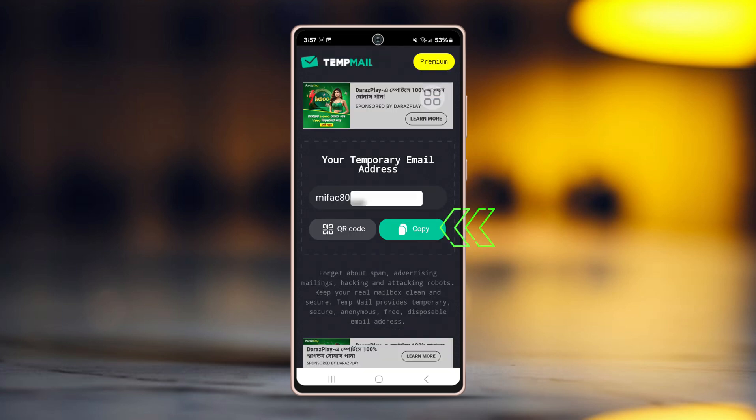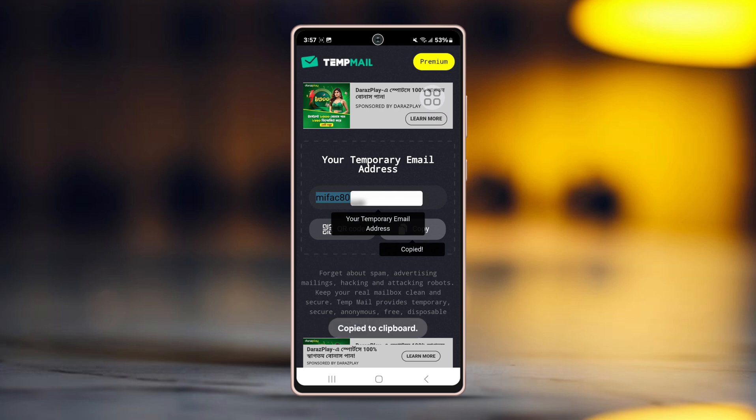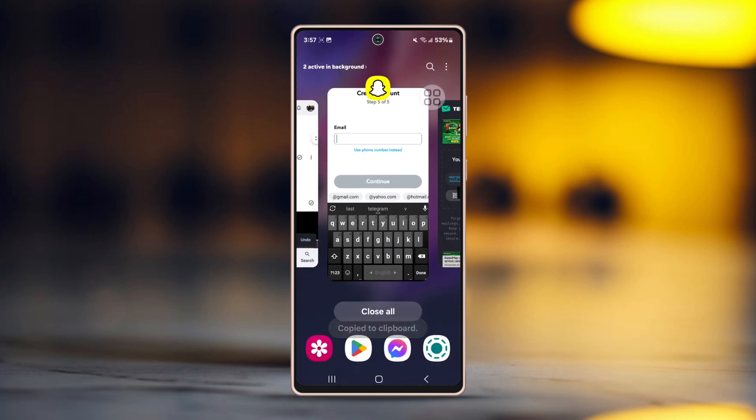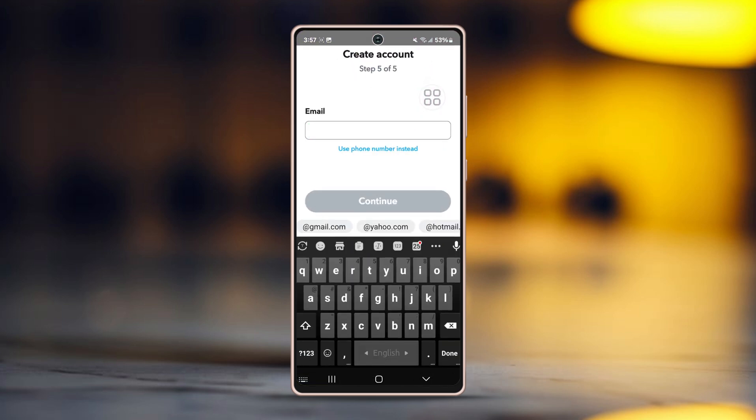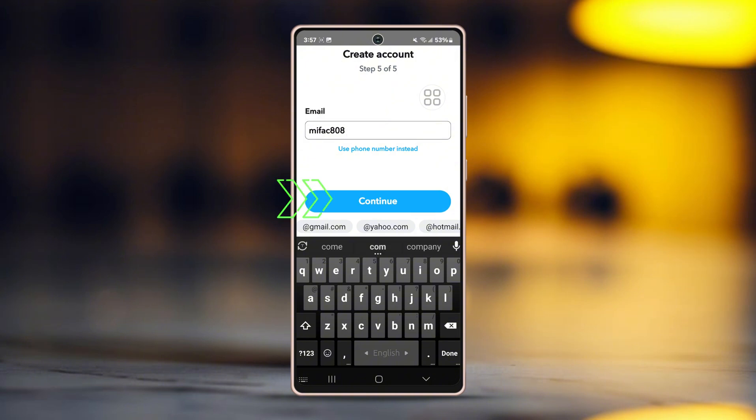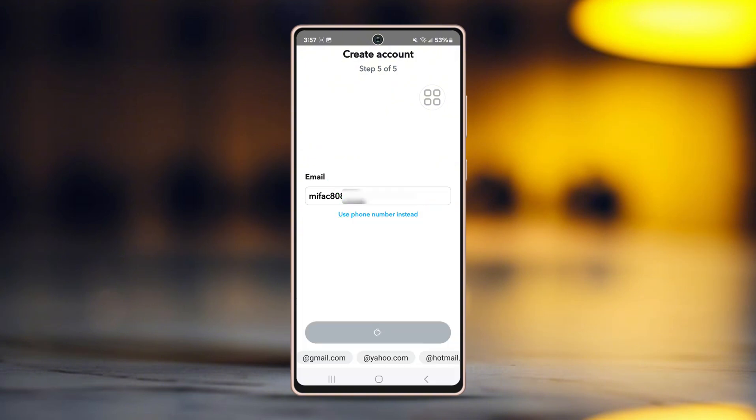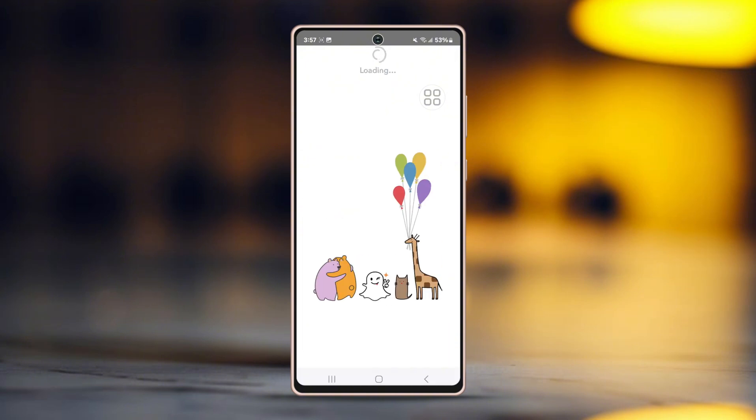Then tap copy. Go back to the Snapchat login page. Paste that email by tapping and holding on the empty box. After that, tap continue. And you'll see that your account has been created right there.